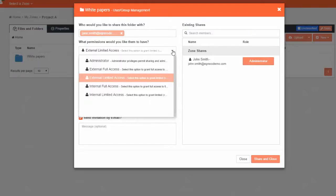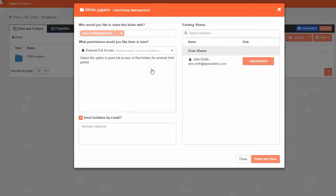Choose whether to send the invitation by email, and optionally write a message to go with the invitation. Click Share and Close when you are ready to share the folder.